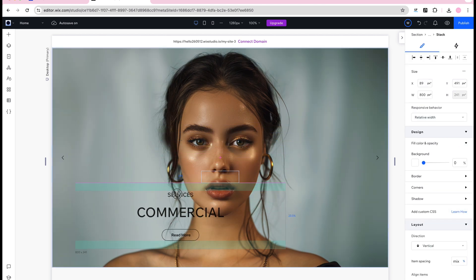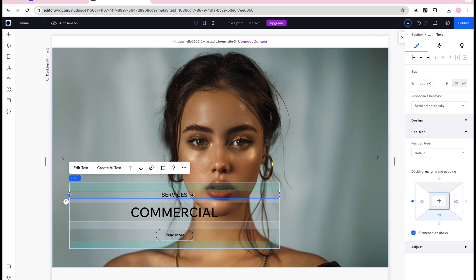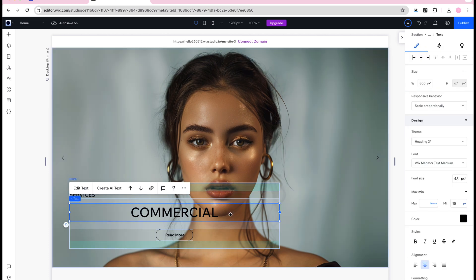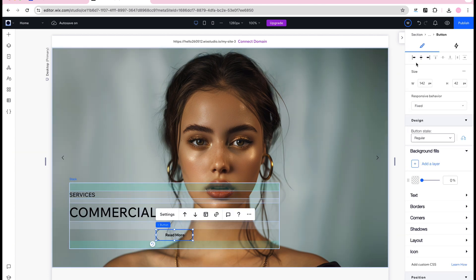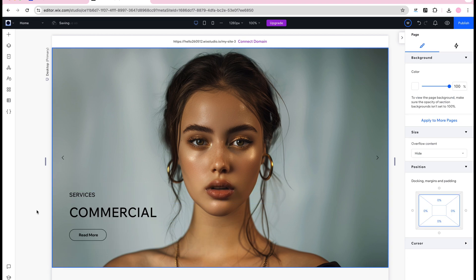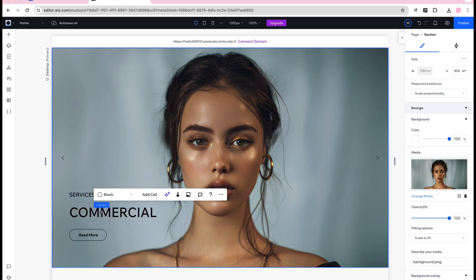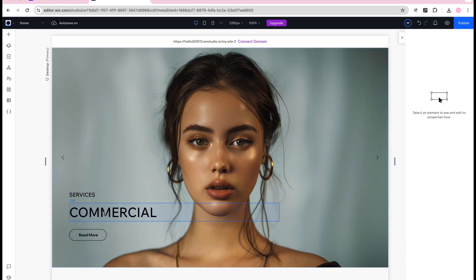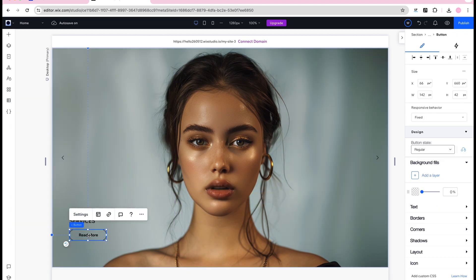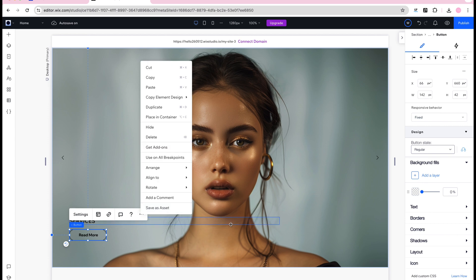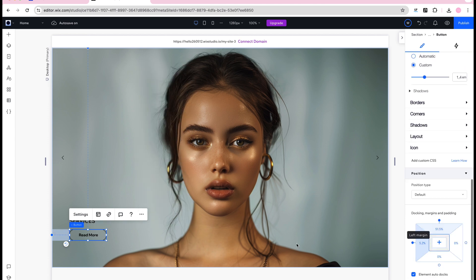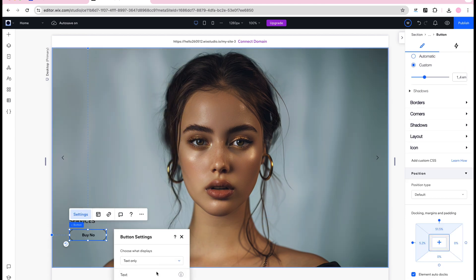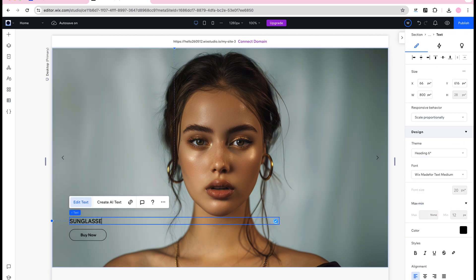All the slider elements are editable so adjust them to fit your design. To make this easier to maintain in the future for your clients you can even connect these slideshow repeaters to Wix Studio's CMS where you could store all the information about the products and dynamically apply them to this design.